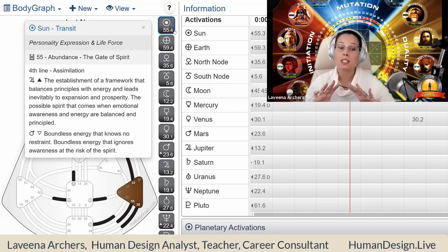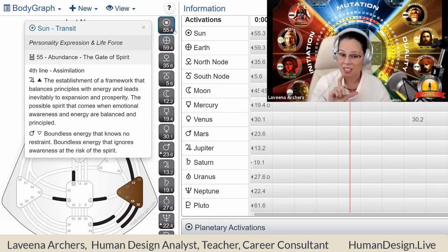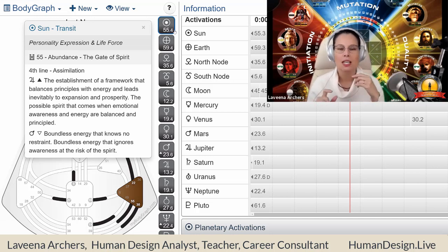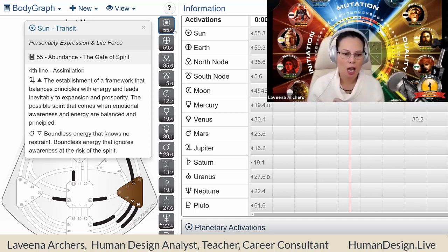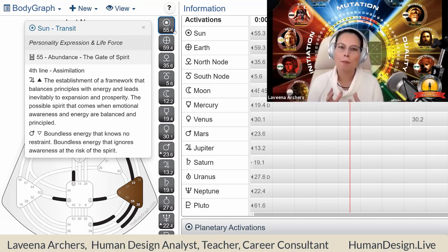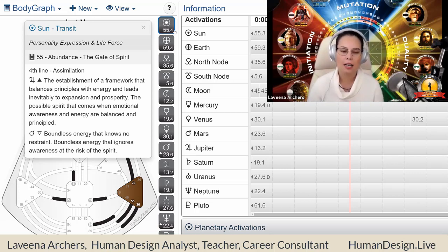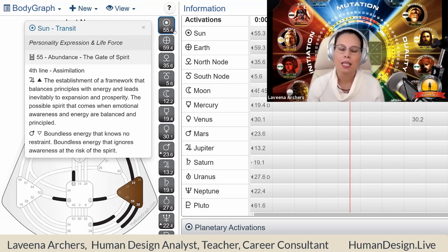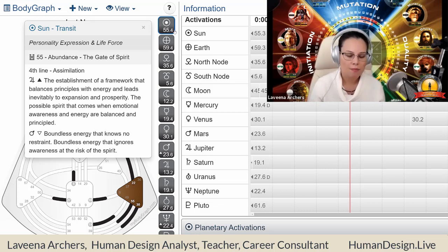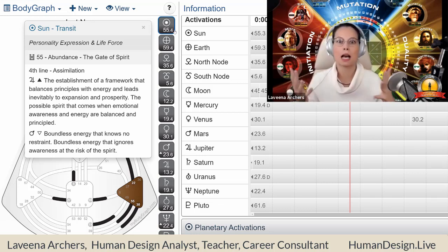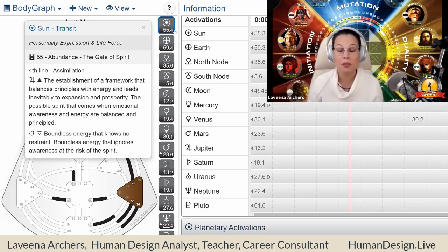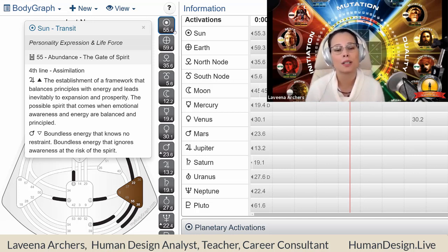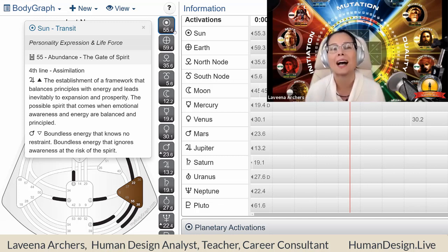So when we look at this line value, we can see that for the fourth line sun here, it can either show up as the possible spirit that comes when emotional awareness and energy are balanced and principled on the flip side, boundless energy that ignores awareness at the risk of spirit. So again, this is a gate activation that gets us in touch with our own inner—and I keep saying experiential, even though that's not a keynote of the individual circuitry. Individuality operates as a pulse, it's there, it's not. But when we feel that pulse rising within us, and we can experience the flow of energy, that's what I'm calling about, like feeling it literally there in your body, individual activations are there or not, there or not, nothing's happening, nothing's happening, something happens, and you experience this rise of spirit in this context, in this nature of what you're passionate about.